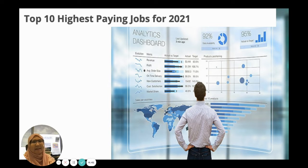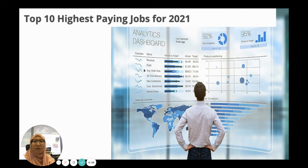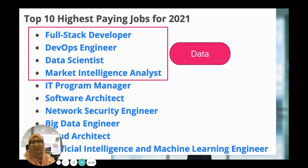But first, guess what would be the top 10 highest paying jobs for the year 2021? Use this picture as a hint. I'm going to give you 3 seconds. These are the top 10 highest paying jobs for the year 2021. As you can see, the top 4 jobs require you to use data — in fact, to interpret them. And that's what Math AI is all about.